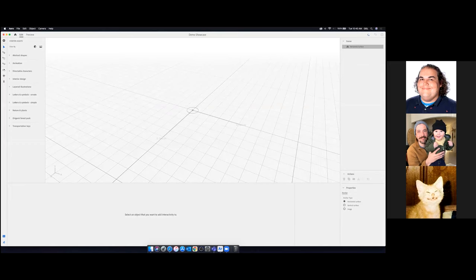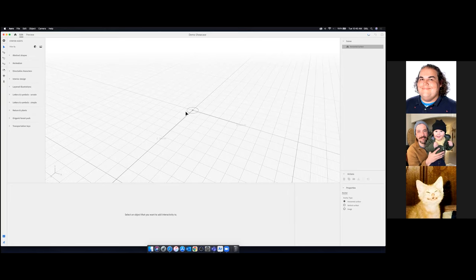Aero is a 3D program. In the bottom left corner you'll see the X, Y, and Z axes, meaning we have not only width and height but also depth — the Z axis. Whenever you're working with AR, the interesting thing is that your audience gets to choose the angle they view it at, so we have to build with that in mind.